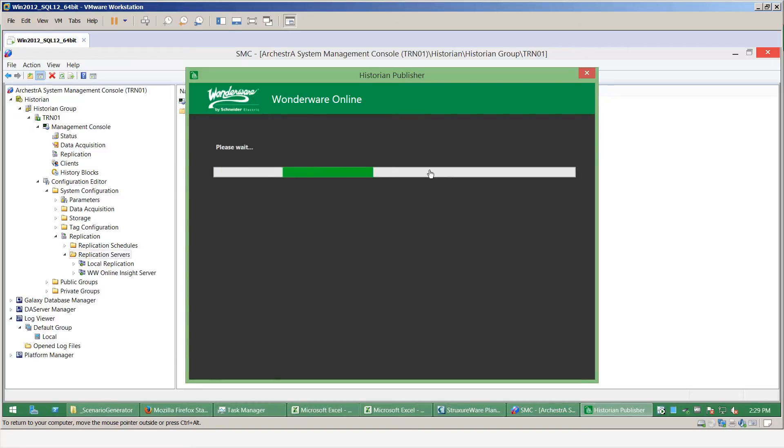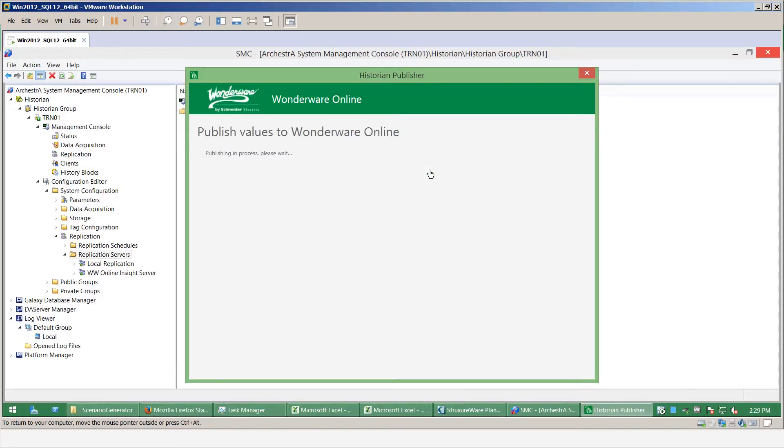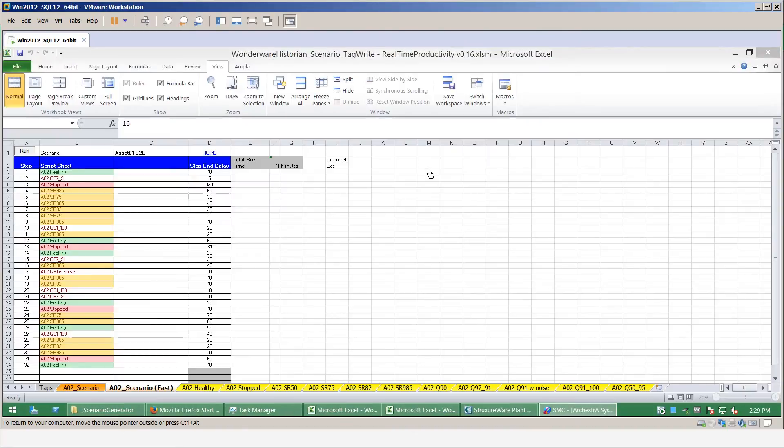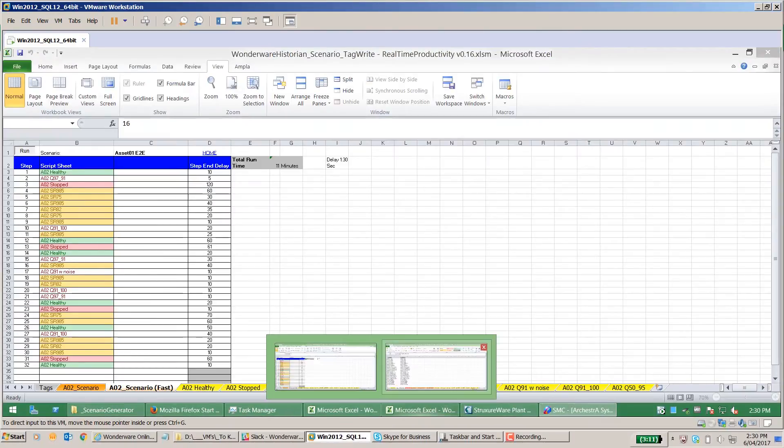Now that name will be used to identify that connection in the Wonderware online platform. So if I was setting up multiple replications, I'd want to give it some sort of meaningful name.